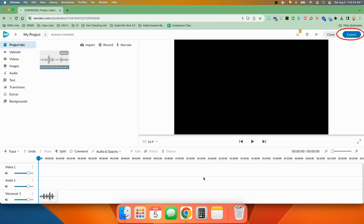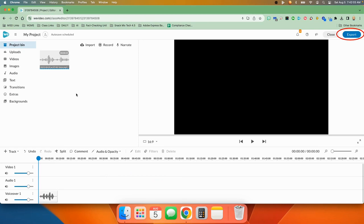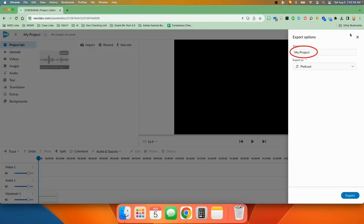Now you'll notice that it put it right down here in your storyboard on one of the voiceover tracks. It also put it up here in your project bin. So if you're satisfied with it, you click export right up here.